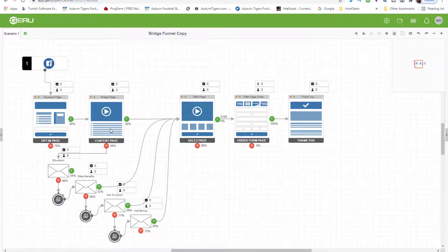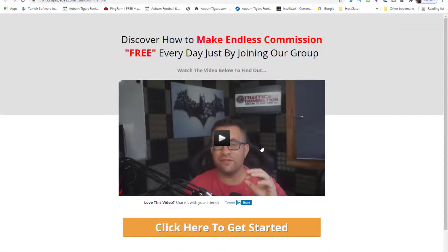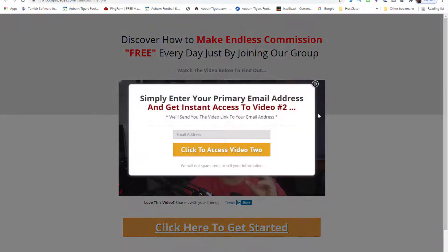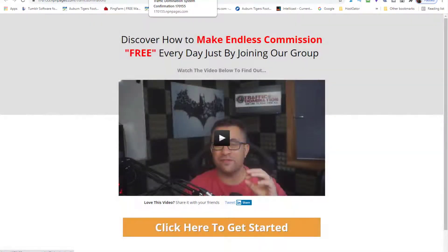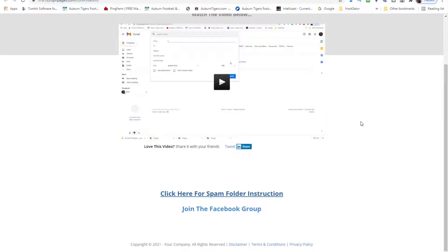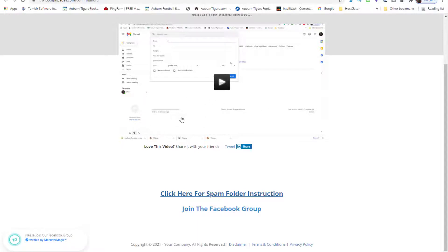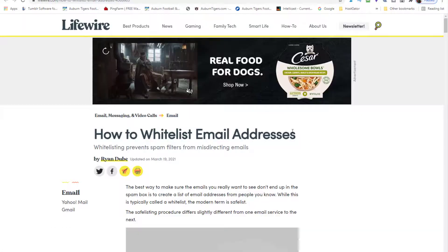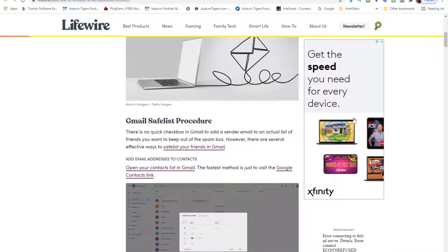Let me show you my opt-in page — this is an opt-in page for Traffic Domination. Once somebody opts in right here, I'll click that — this is the next page they go to. It explains to them how to whitelist the email address that's being sent from. I have my email address in that video, two email addresses to whitelist me, and then I have instructions for other email account providers they may have.